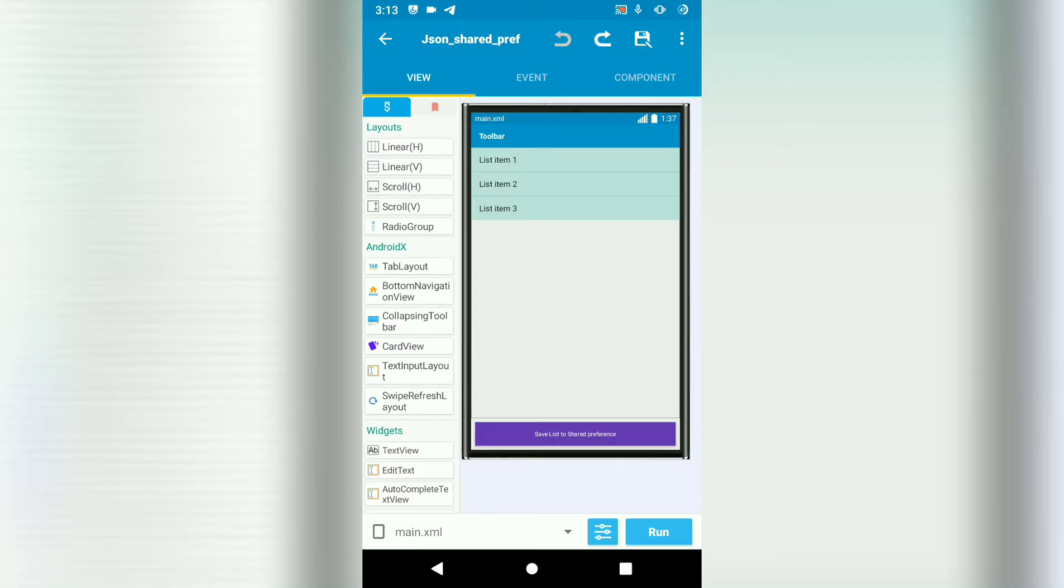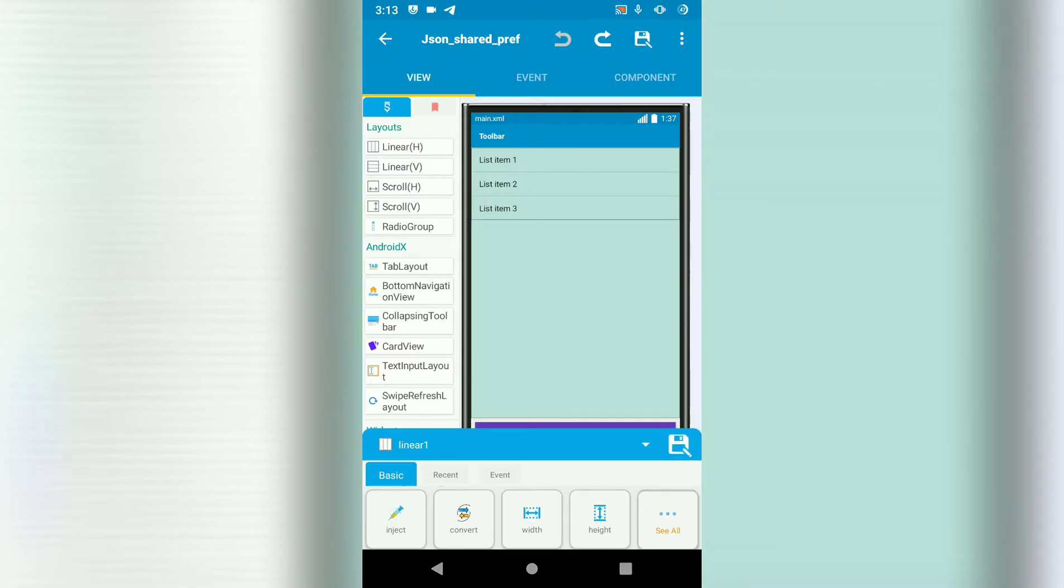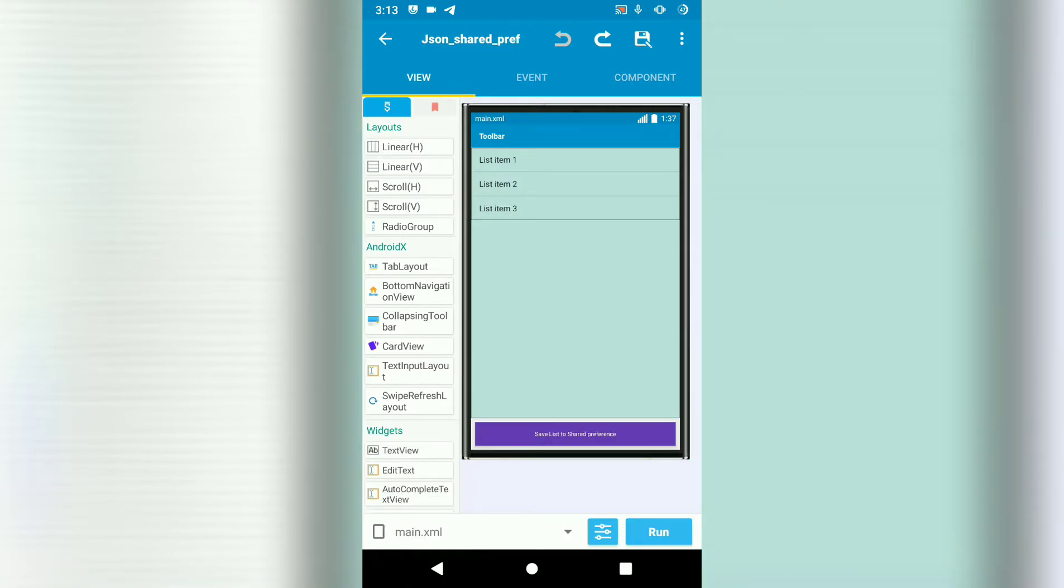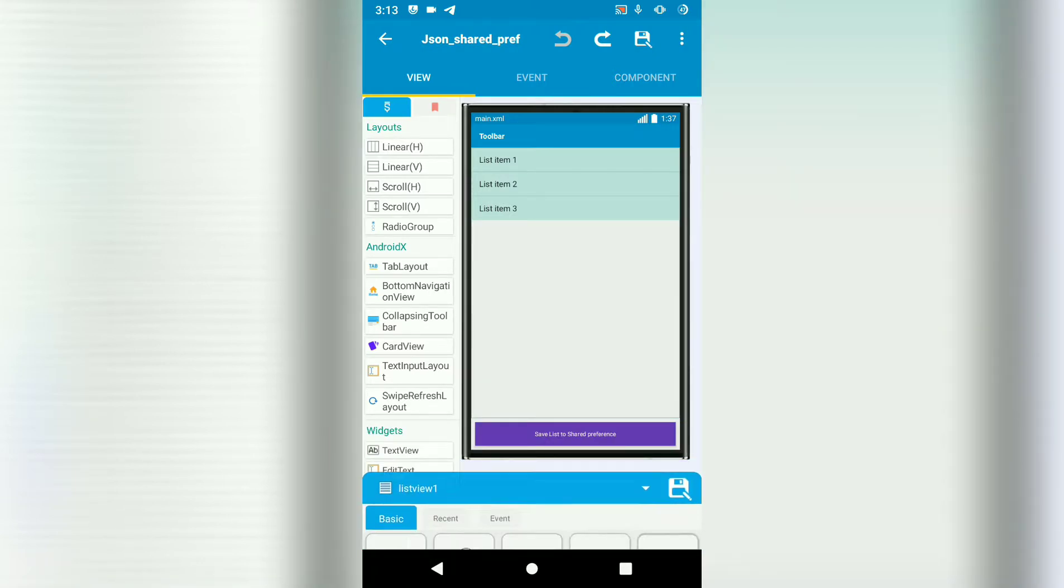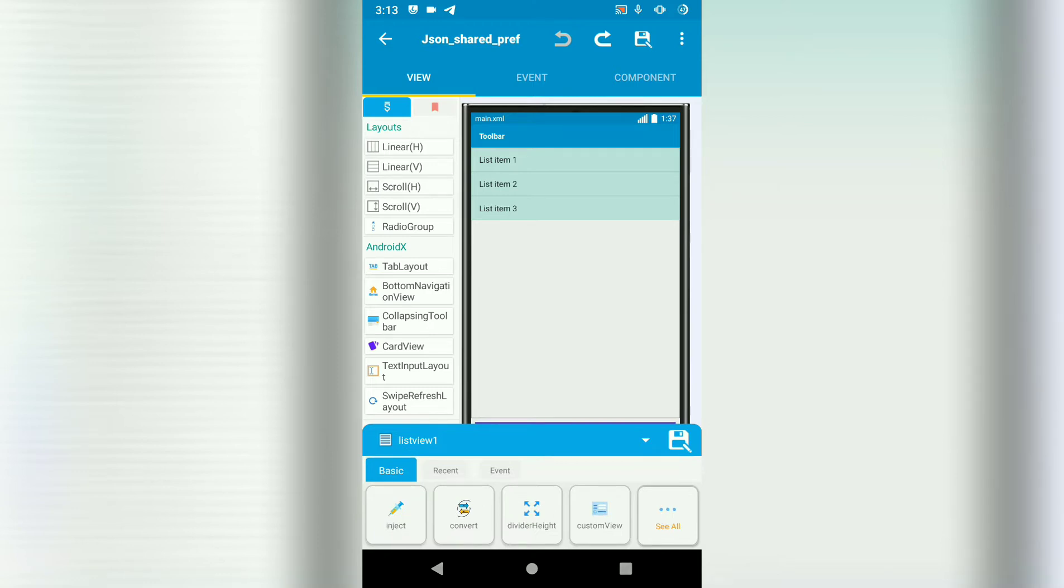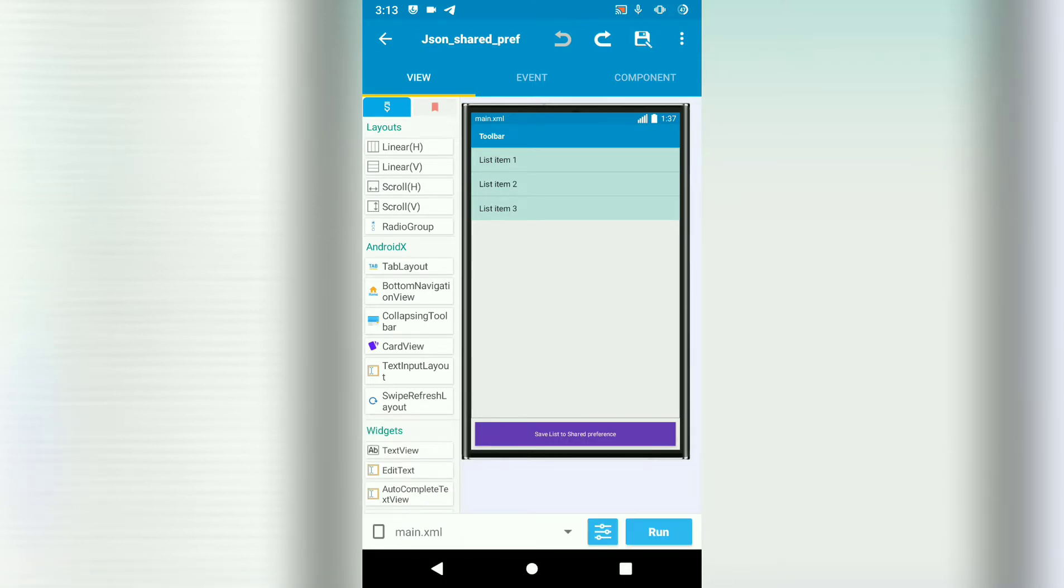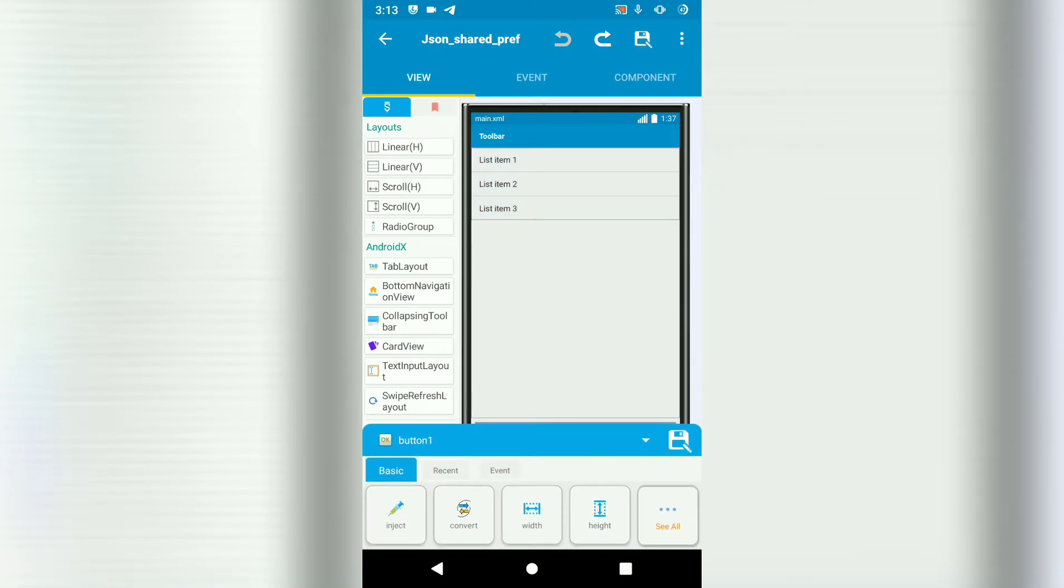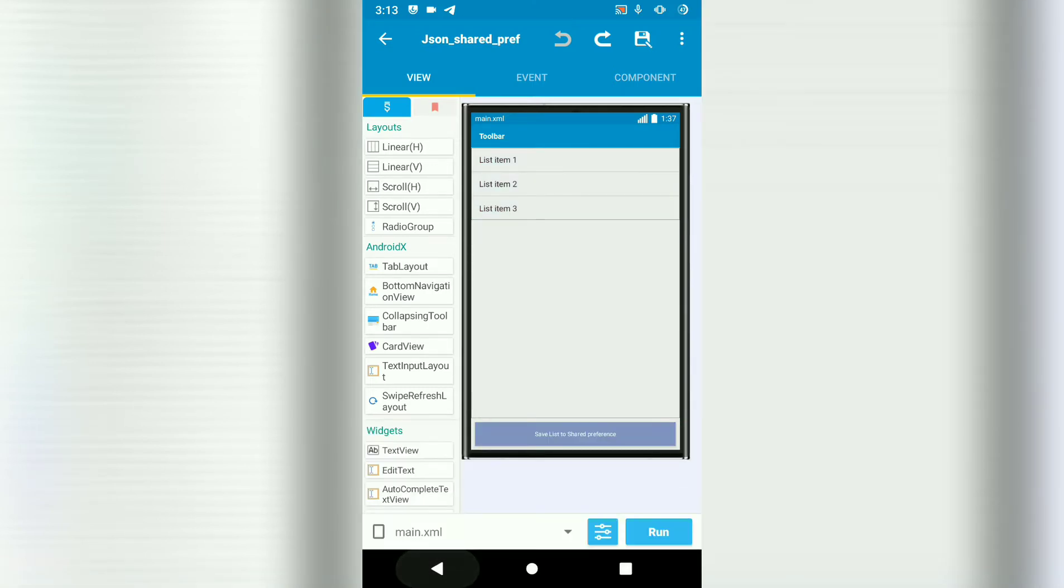So the first thing you do is create your UI. I've added a linear. In this linear I've put a list view, list view 1. Then I've got a button, button 1 which saves our list data to shared preferences.